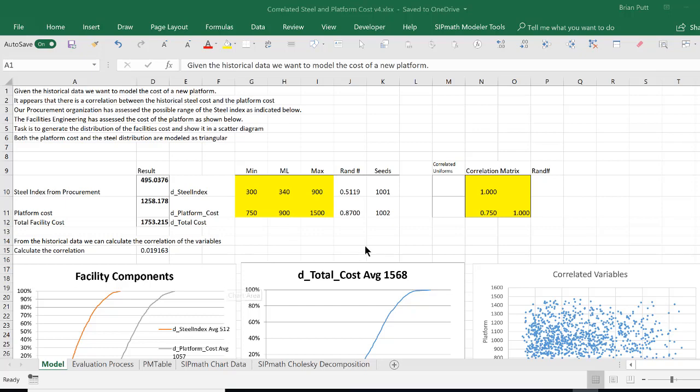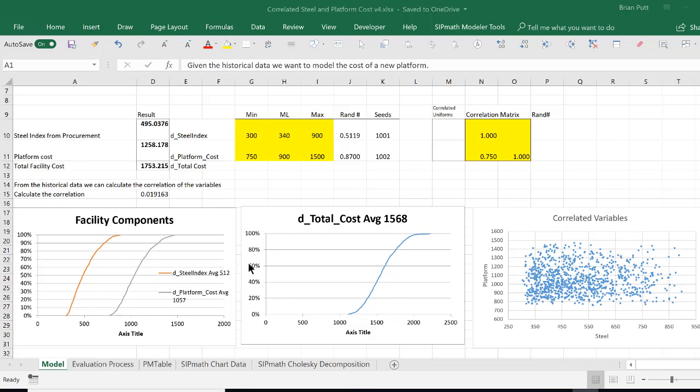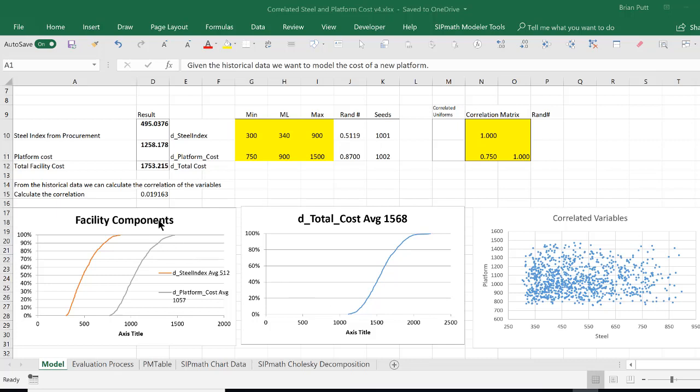I have shown the distributions of those two triangulars here. This is total cost of those two components, and here is the total of the two: total cost 1568. This shows the correlation of the two variables, and we can see that they're basically uncorrelated. The correlation is calculated over here as being 0.019.